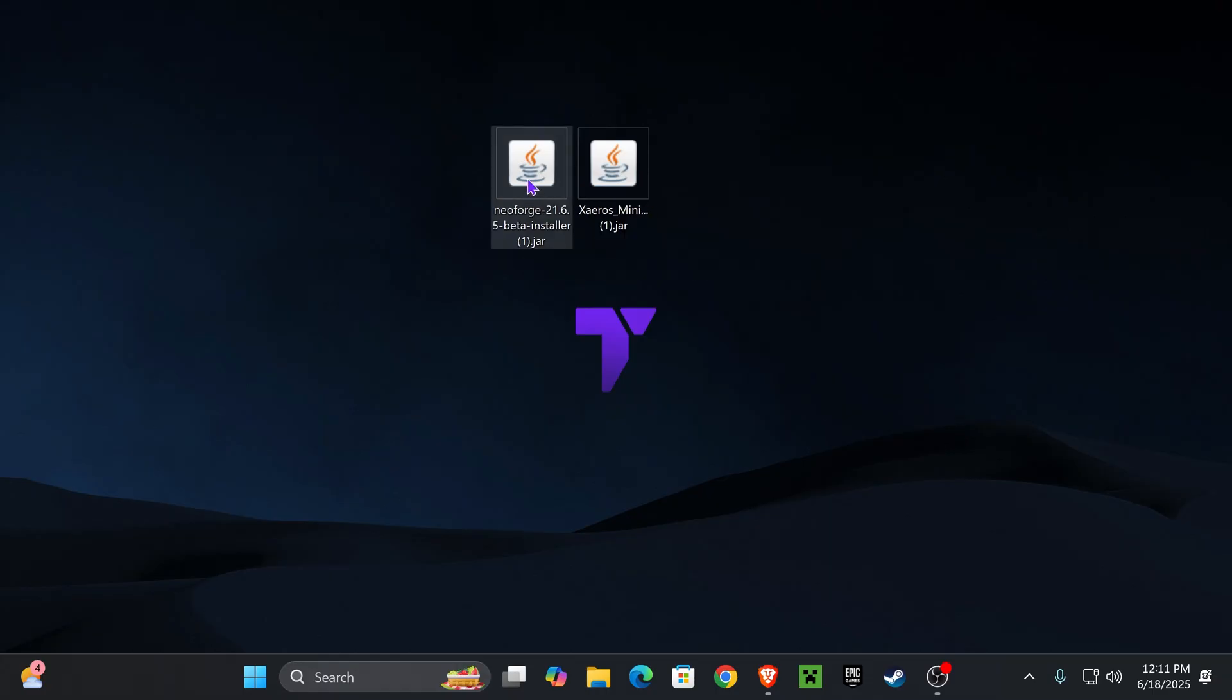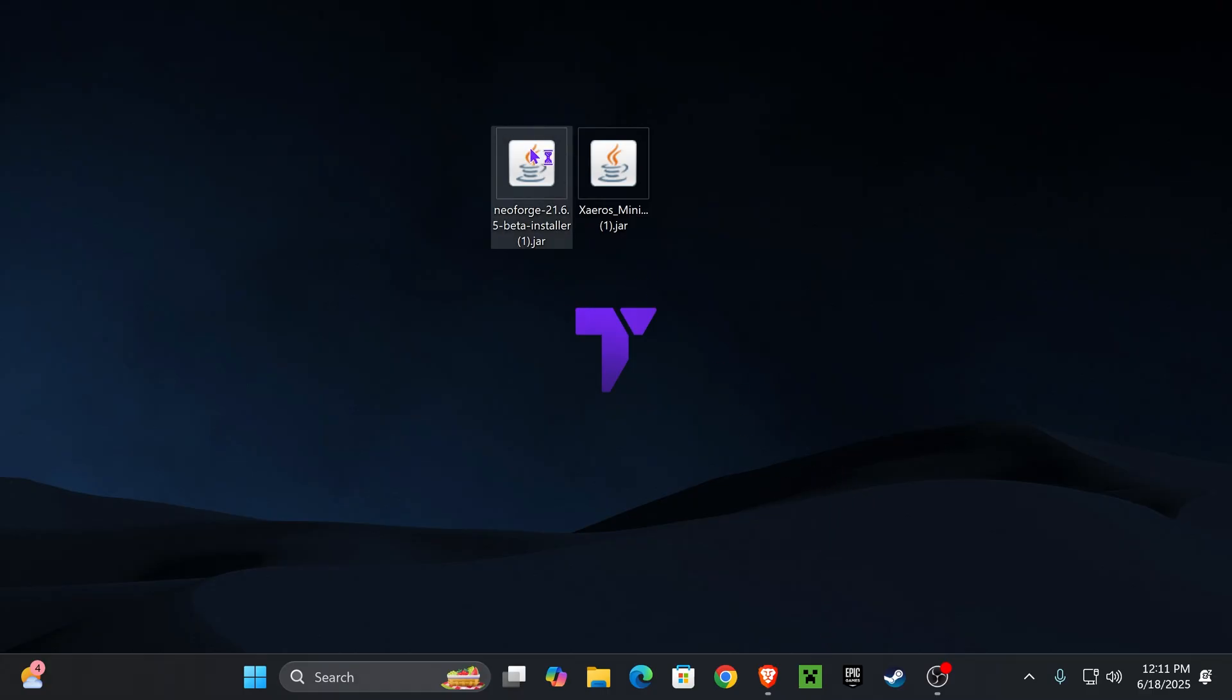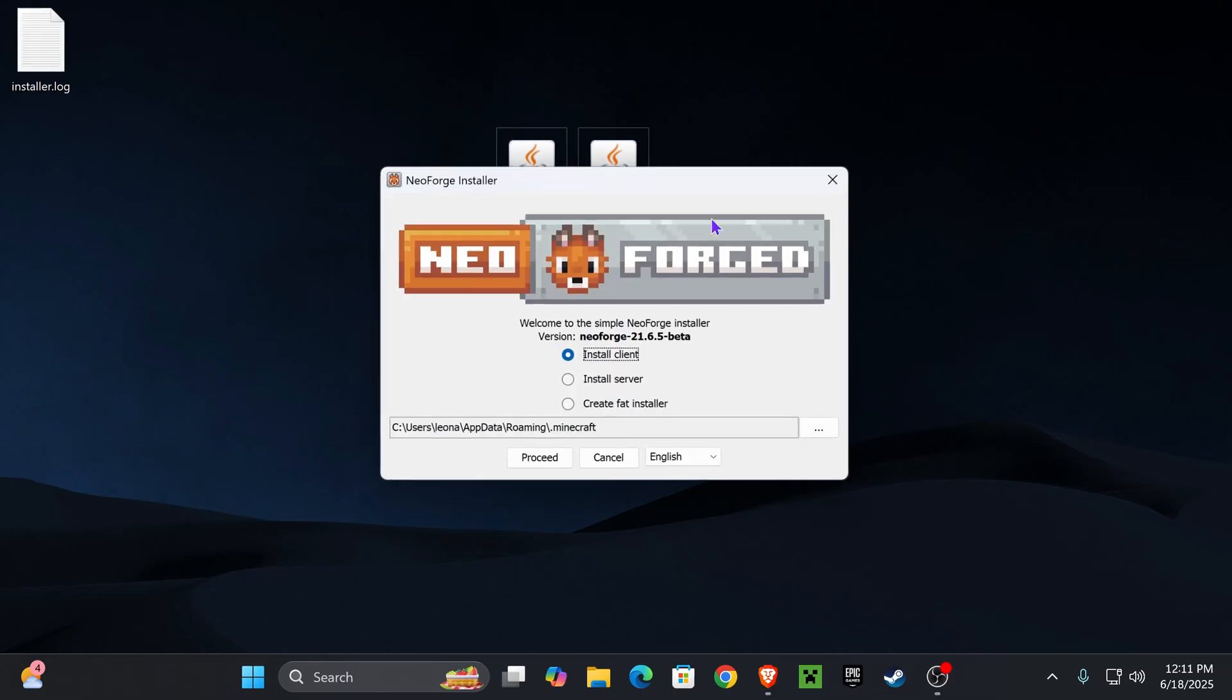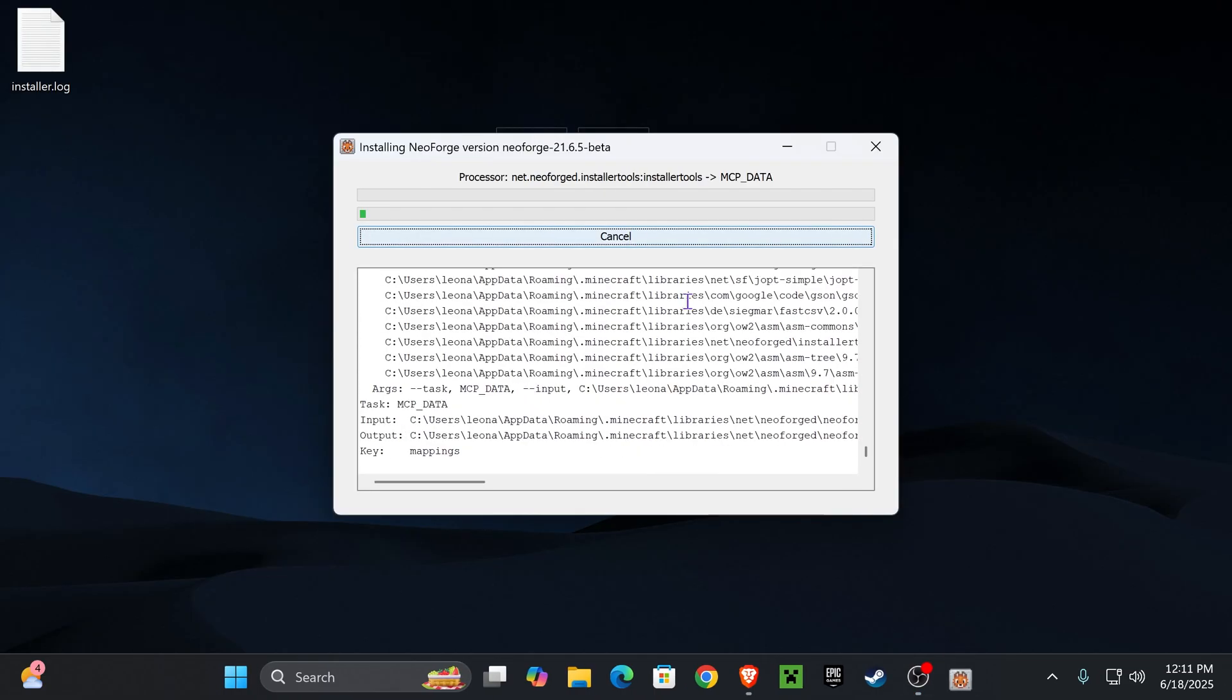Now, go ahead and open the NeoForge installer. First, though, make sure you have closed your Minecraft game as well as your Minecraft launcher. And also, make sure you have played Minecraft 1.21.6 vanilla at least once on your computer. After that, just double click on the NeoForge installer and it's going to look just like this. And you want to select Install Client and then press Proceed.